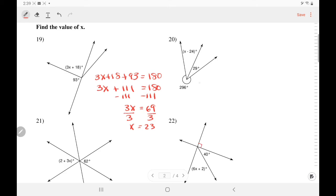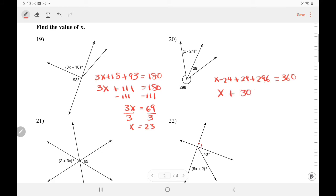In number 20, all these angles add up to 360. So X minus 24 plus 29 plus 29 plus 296 — they add up to 360. Adding like terms: X plus 301 equals 360. Subtract 301 — so X equals 59.